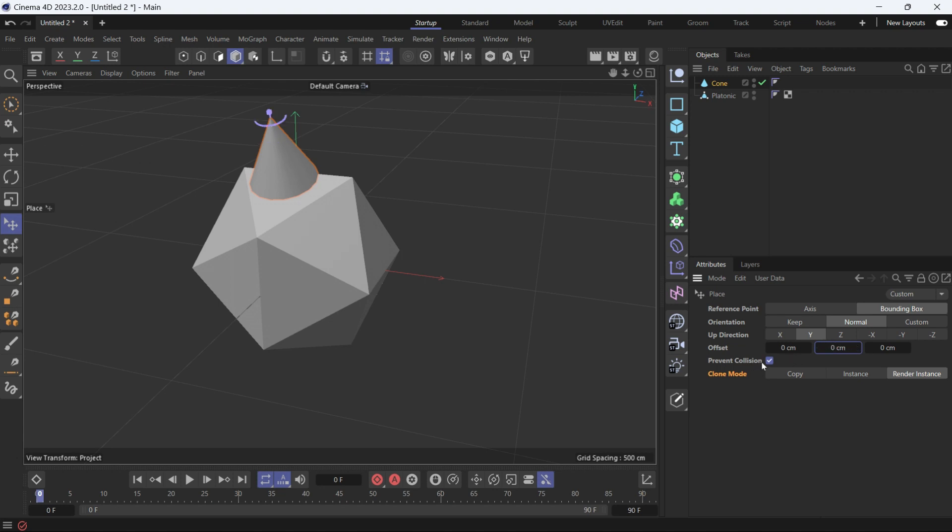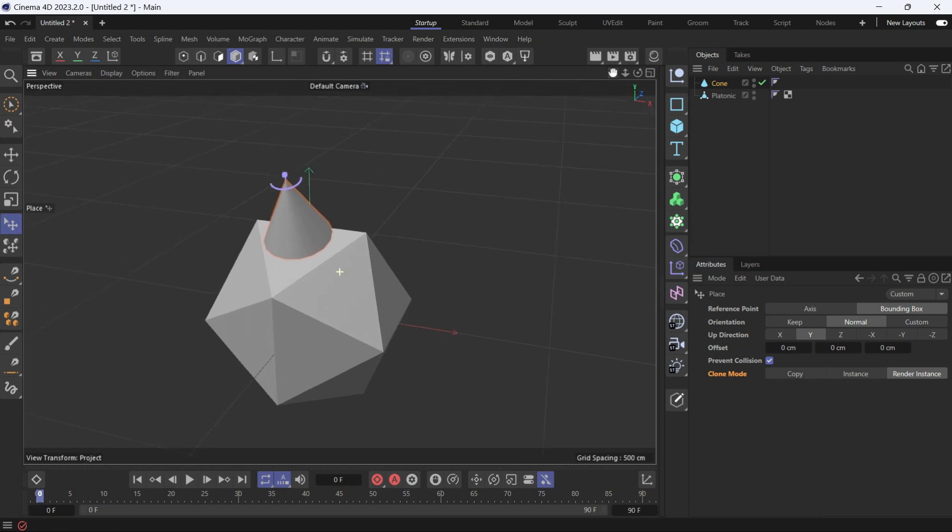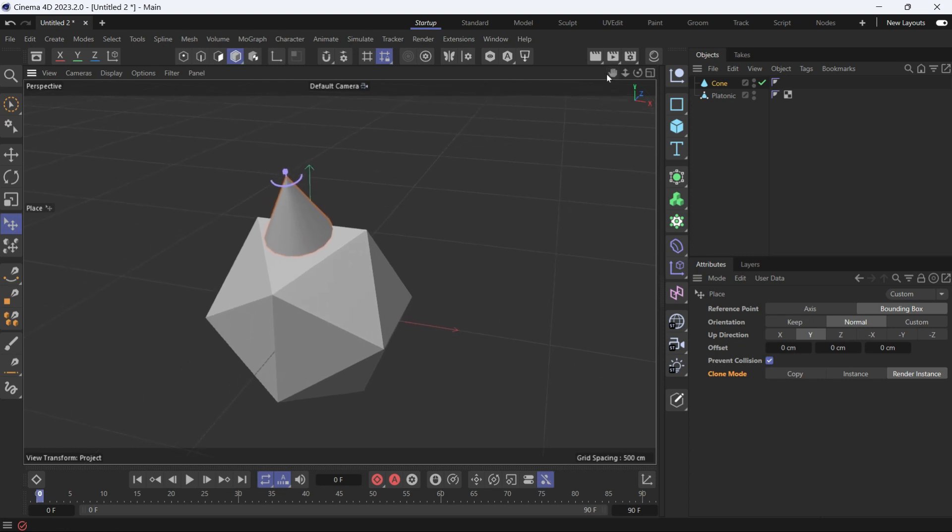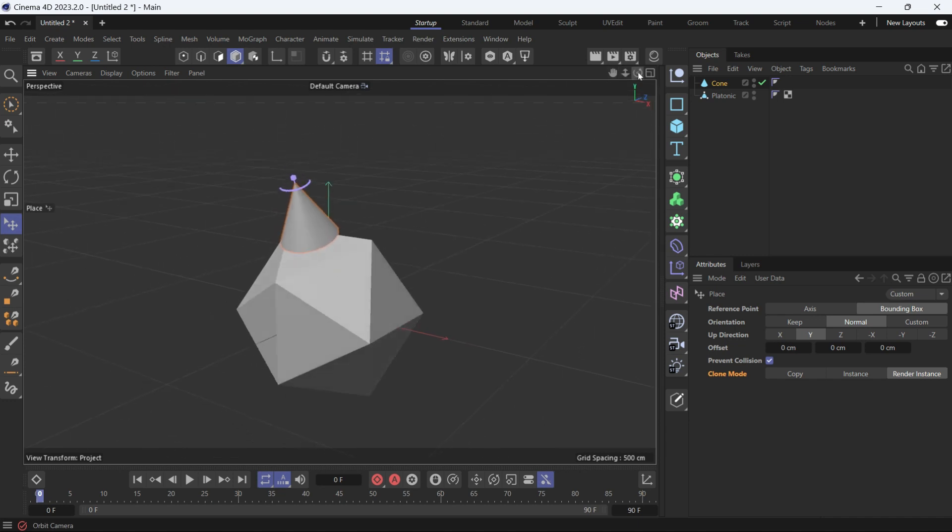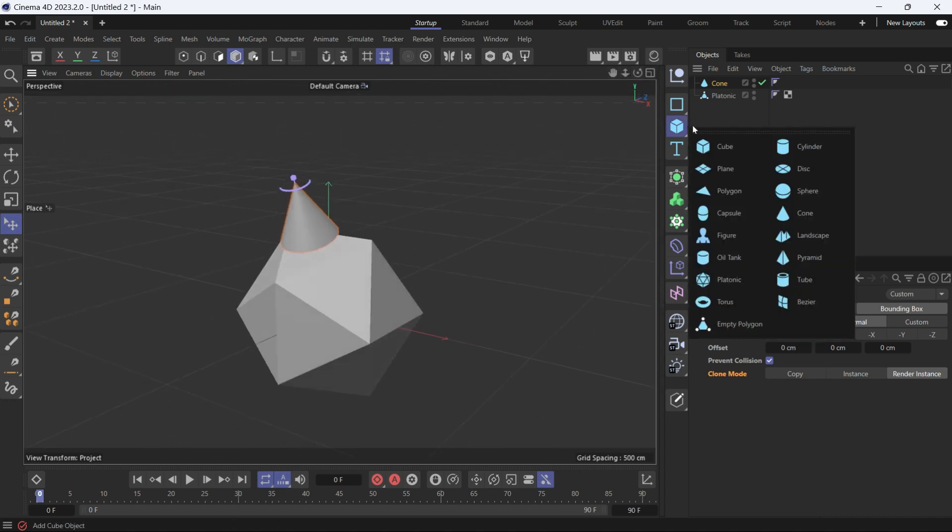Prevent collision is not selected by default. If you select it and there's an obstacle in front of the object, the object will stop when it collides with another object.